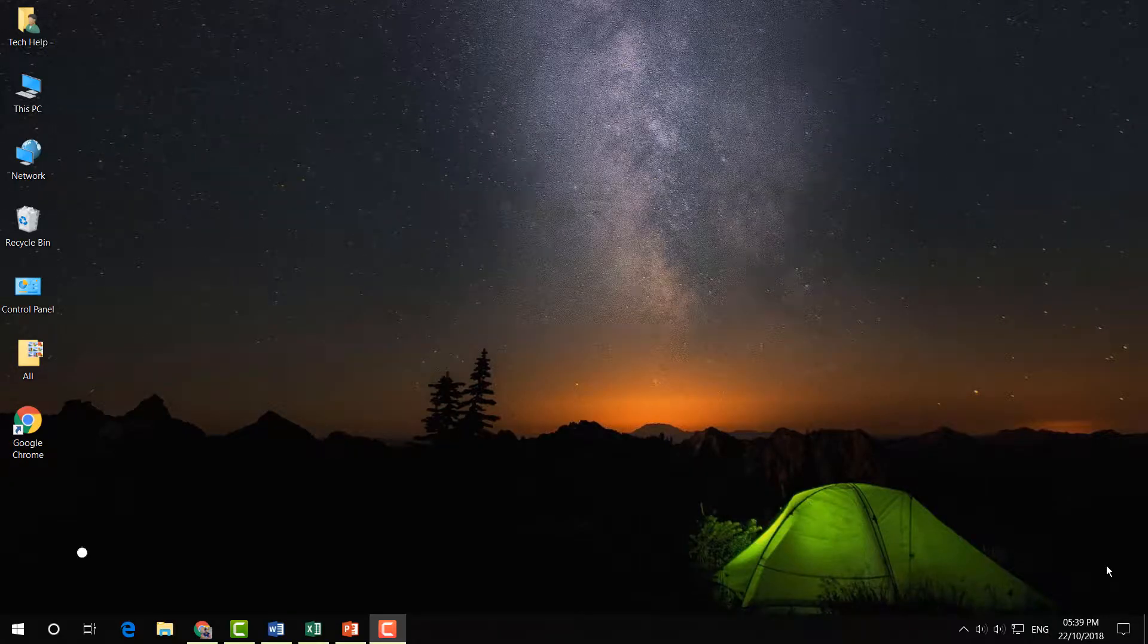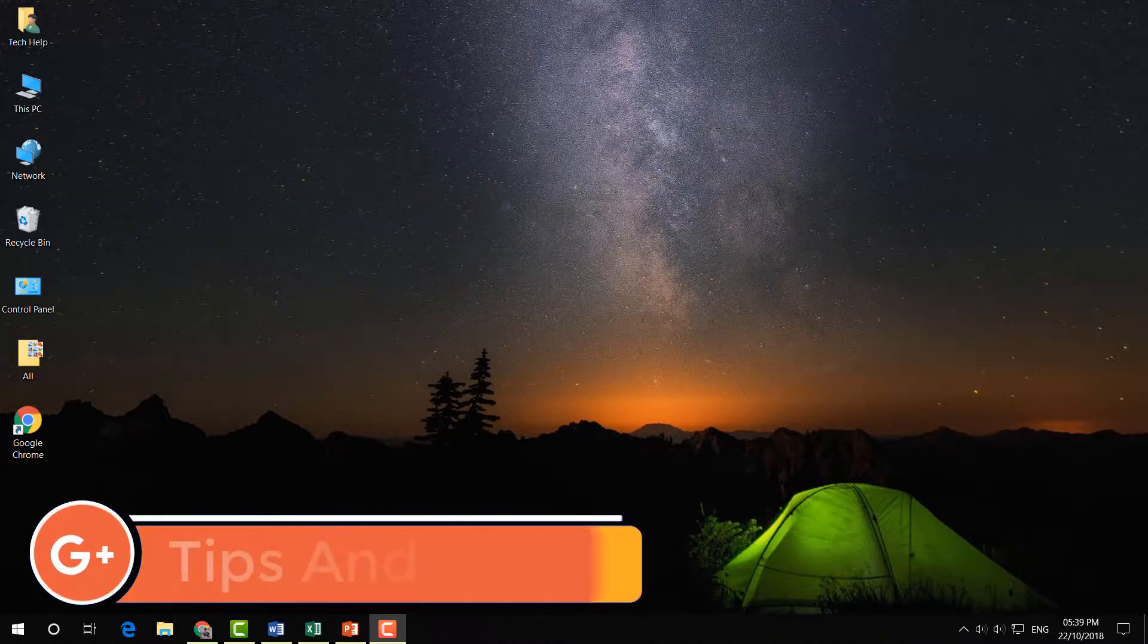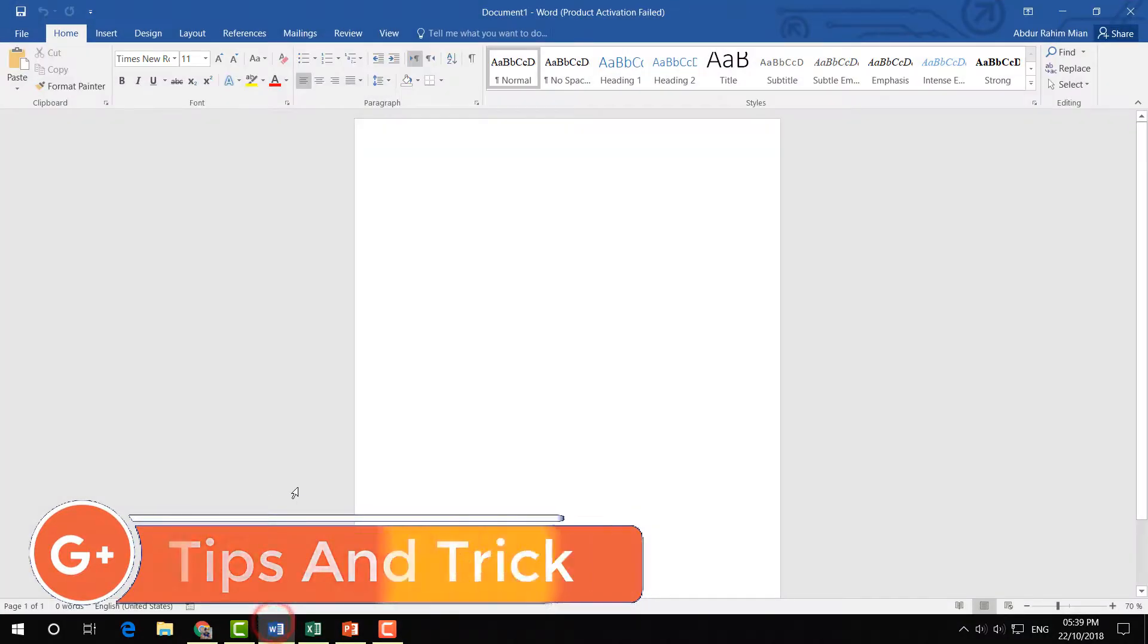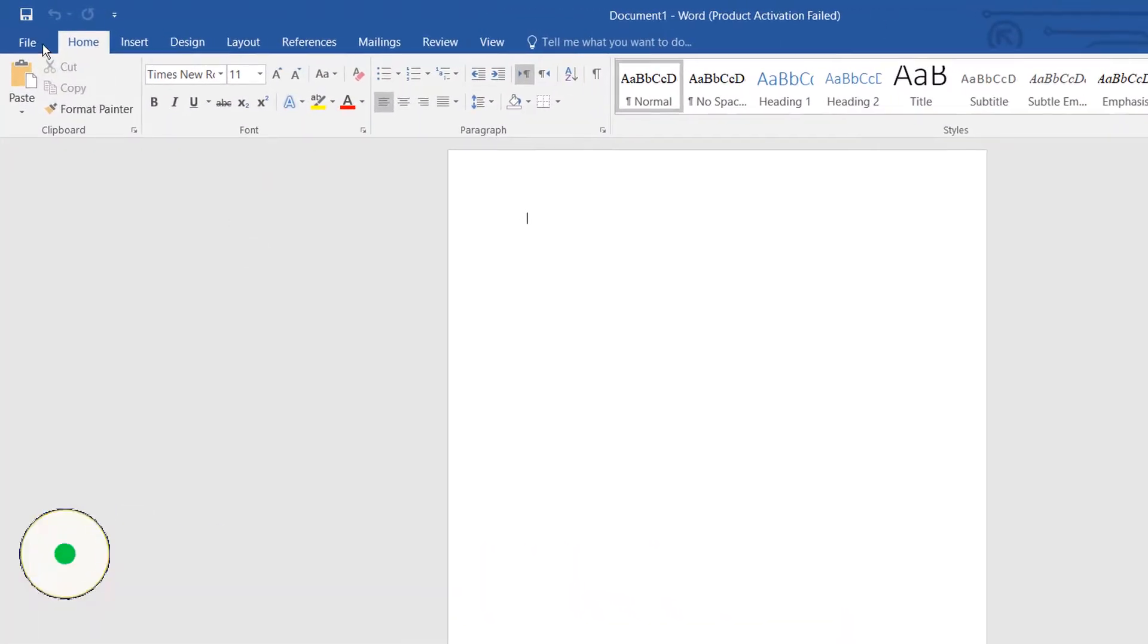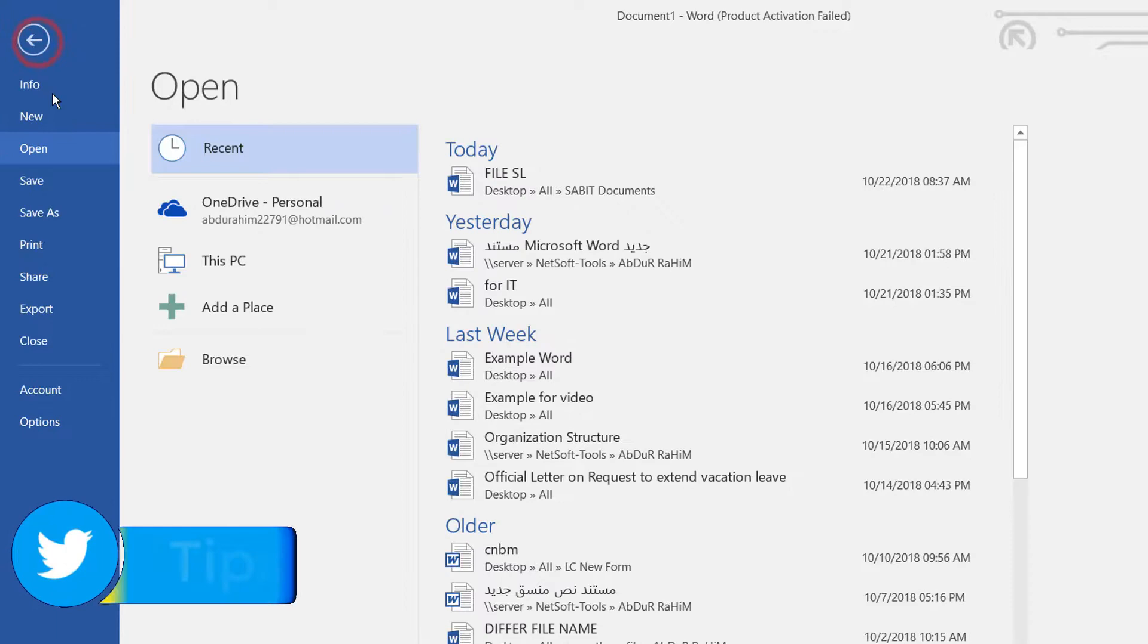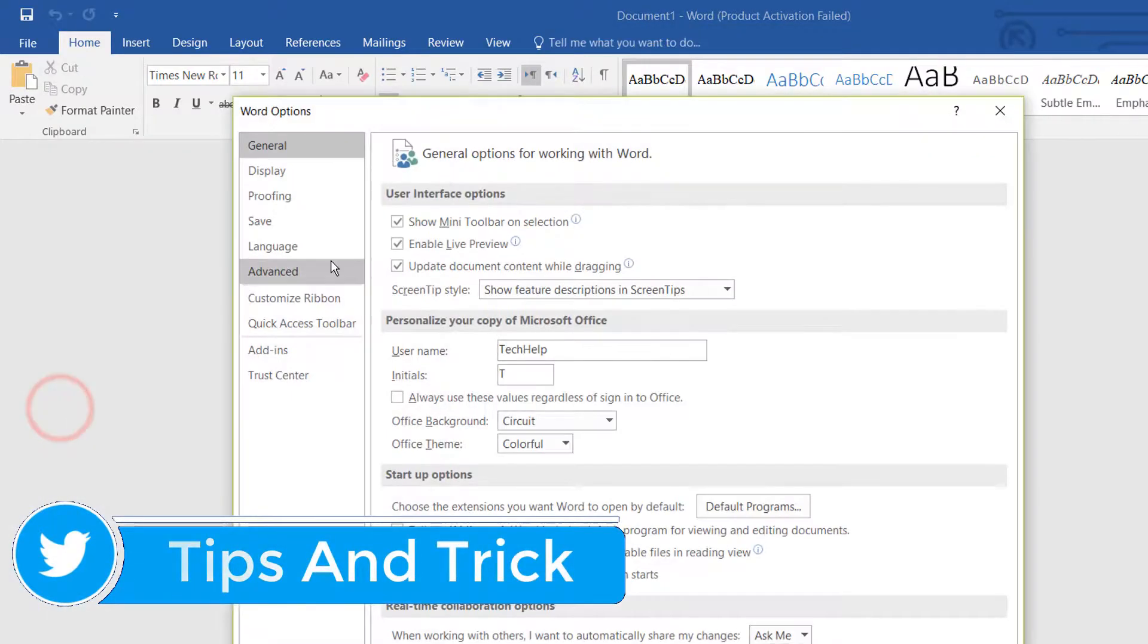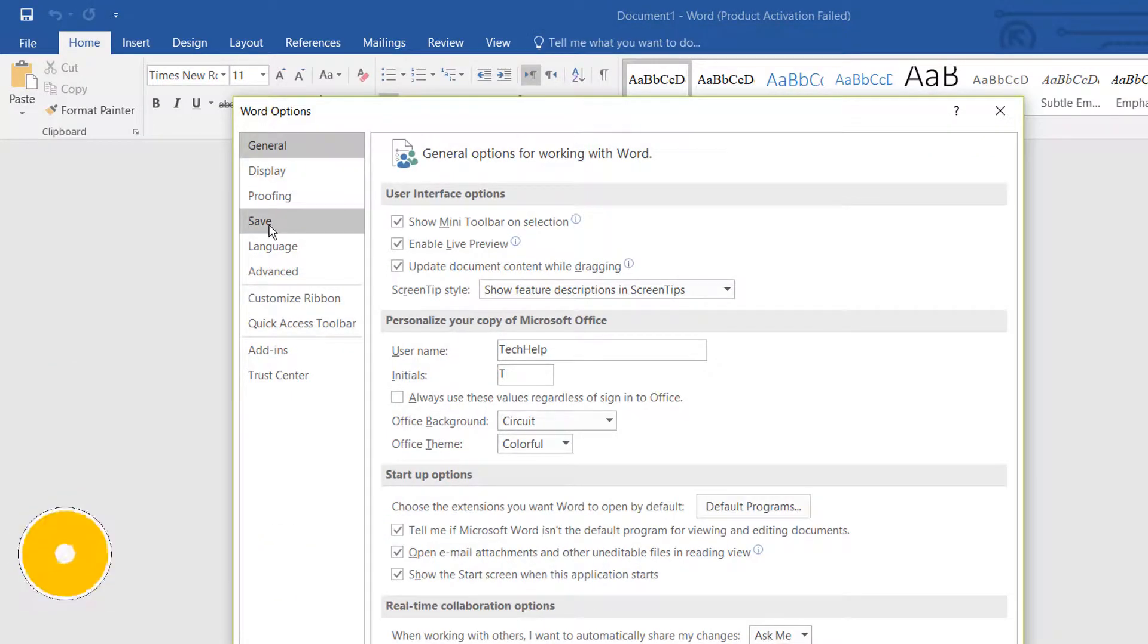In order to do that, you have to open Microsoft Word with any document. I've already opened a blank document. Then you have to go to File, click on Options, and on the left side you will see